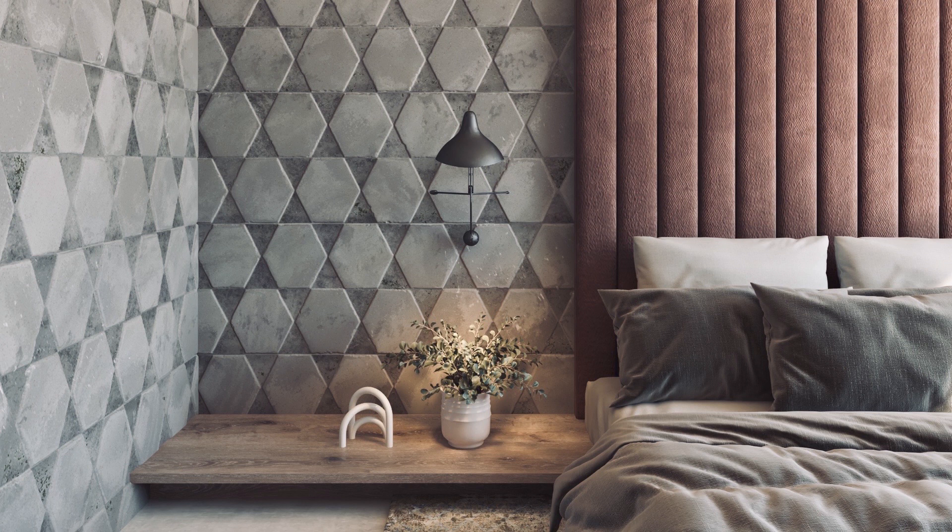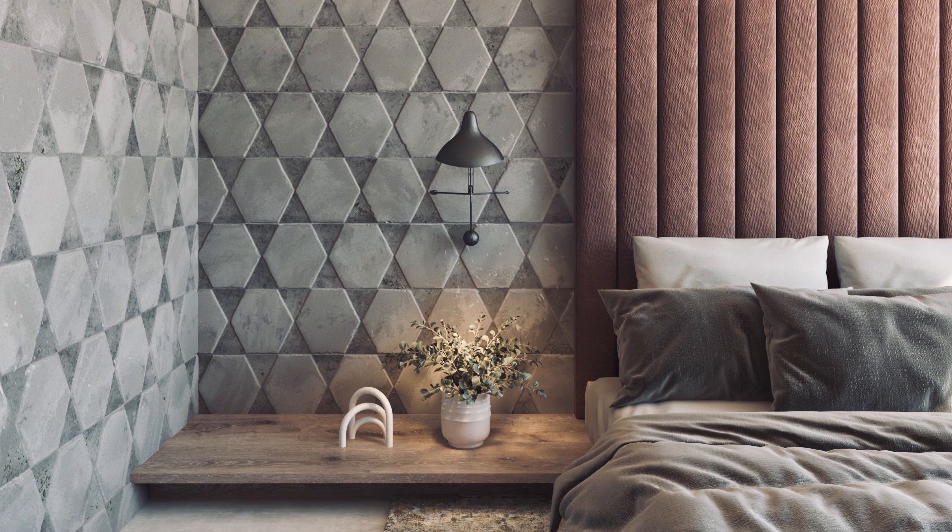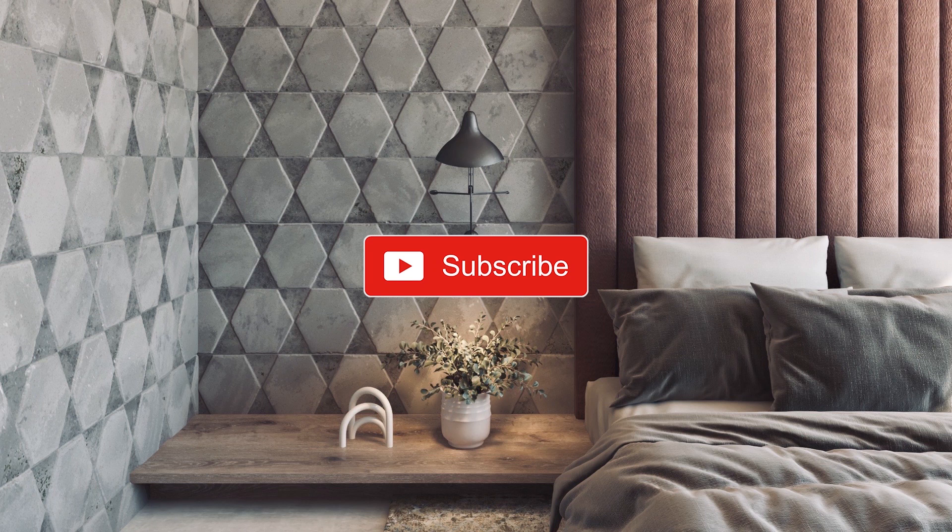Before we start, let me please remind you to subscribe to my channel and to like this video. Your support means a lot to me.